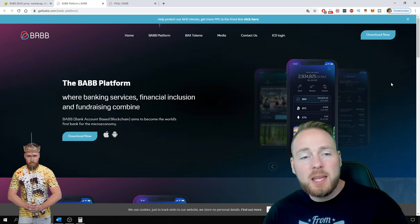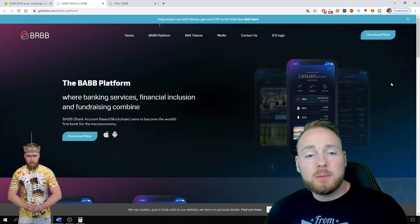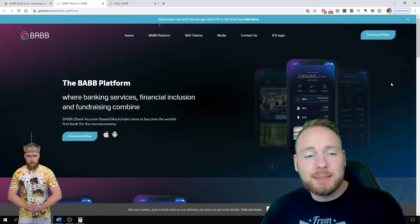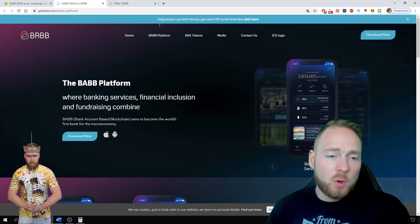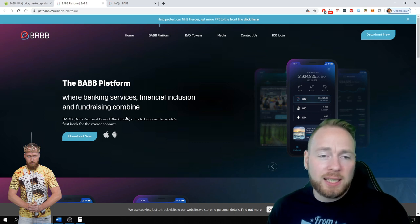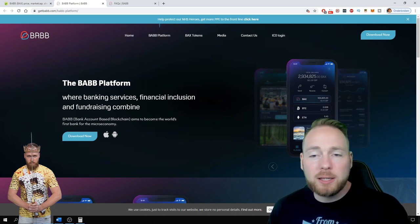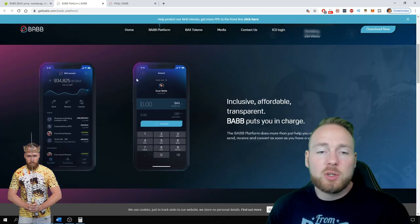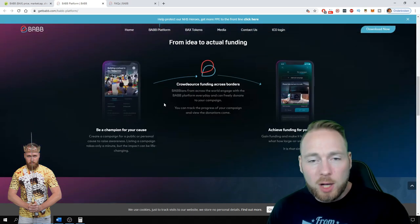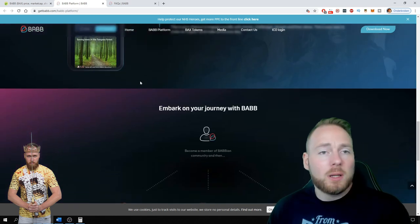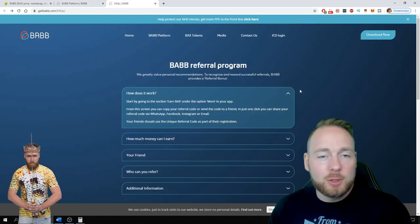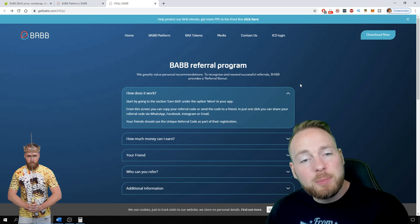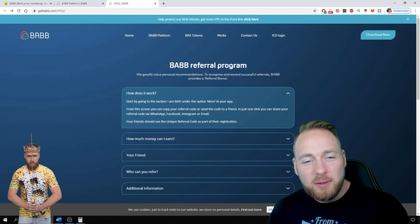So in today's video we'll take a look at the BABB platform. It stands for Bank Account Based Blockchain and it aims to become the world's first bank for the micro economy. All these things you can check out for yourself. What is important is how you can get some free cryptocurrency.